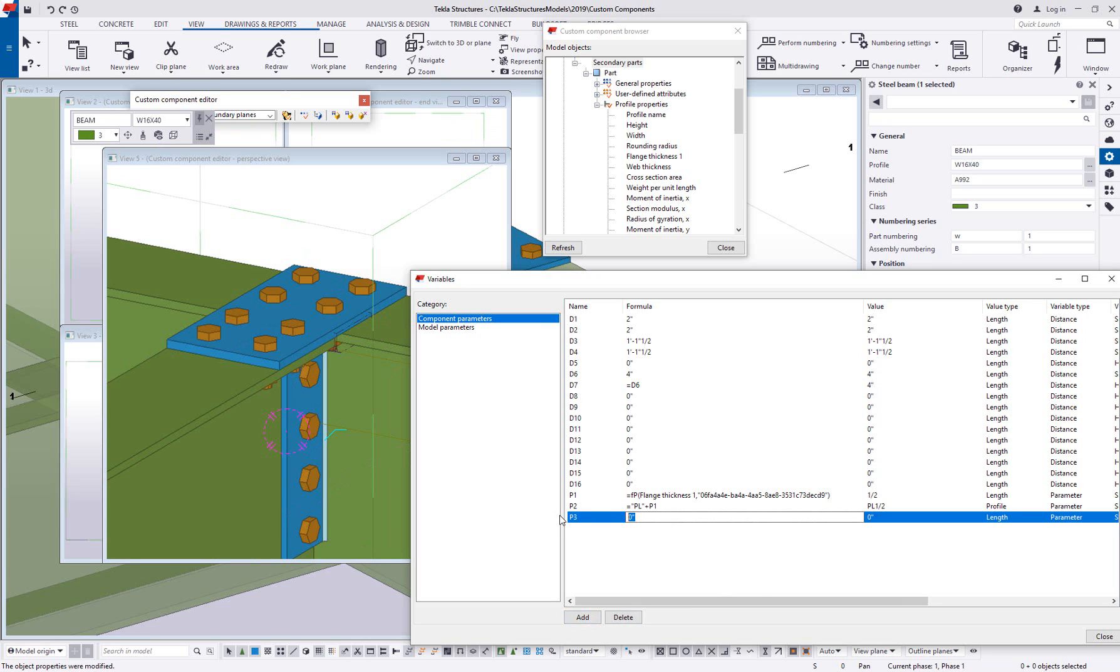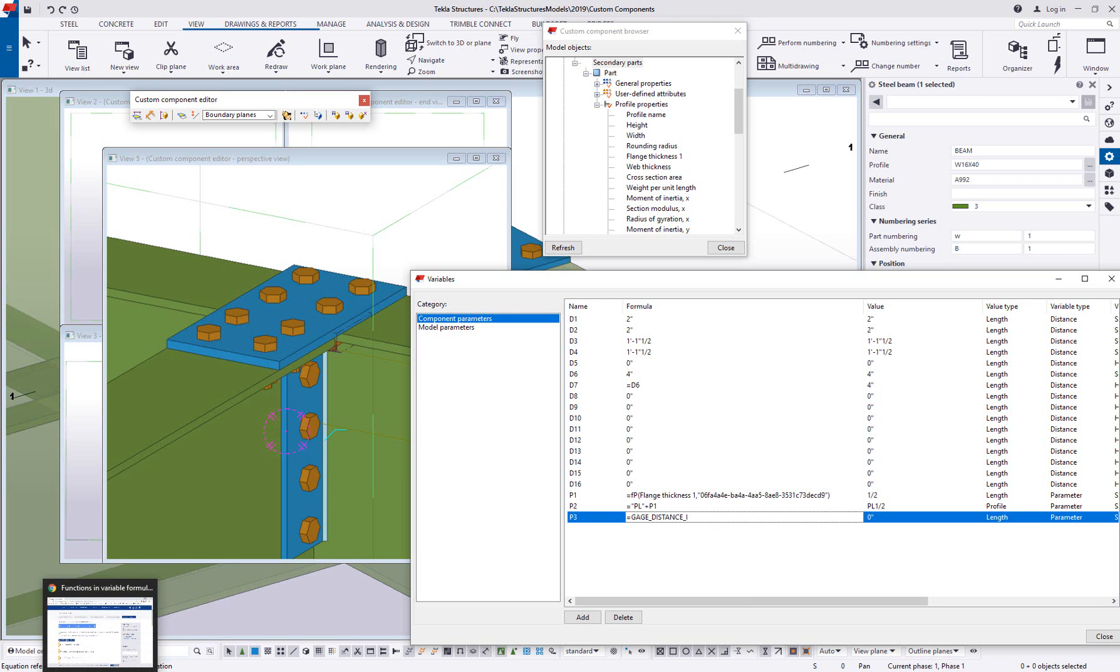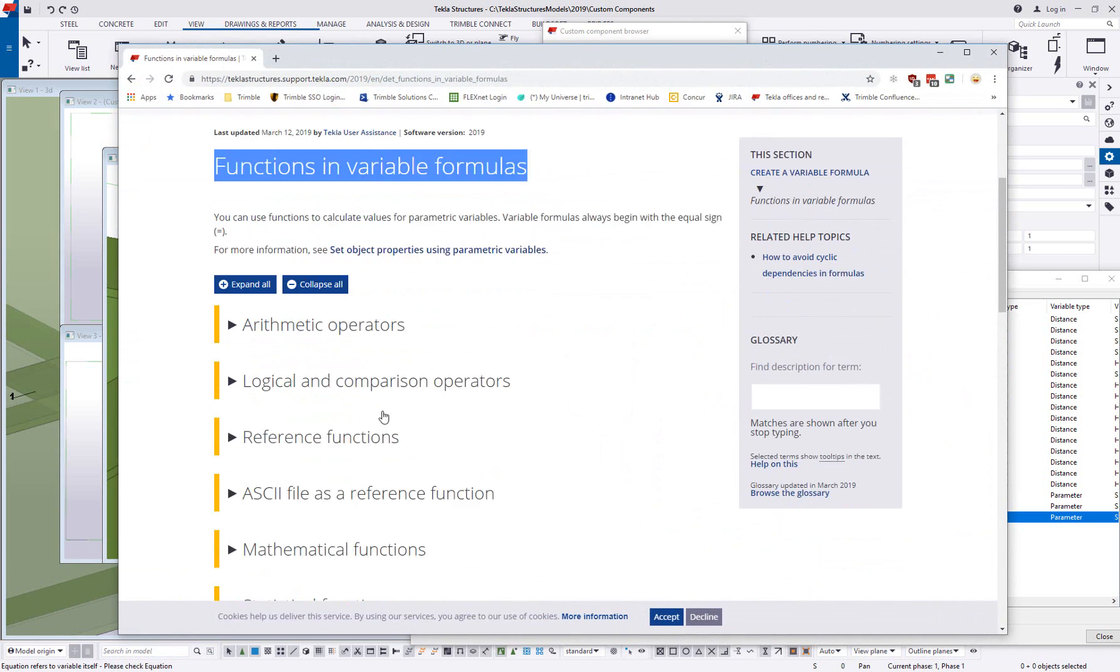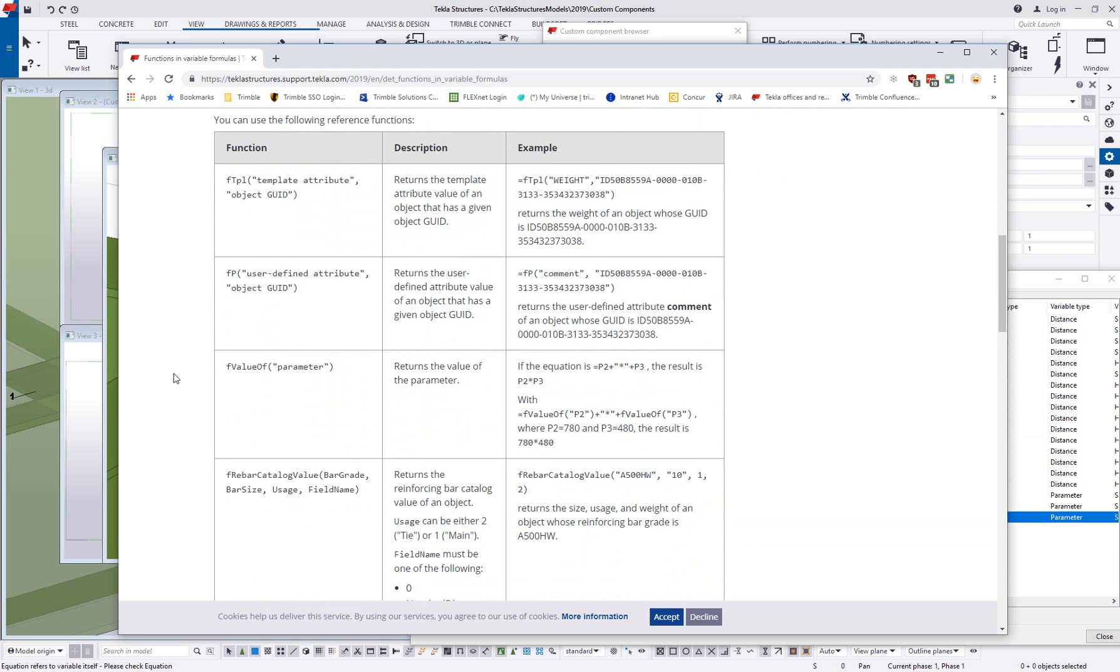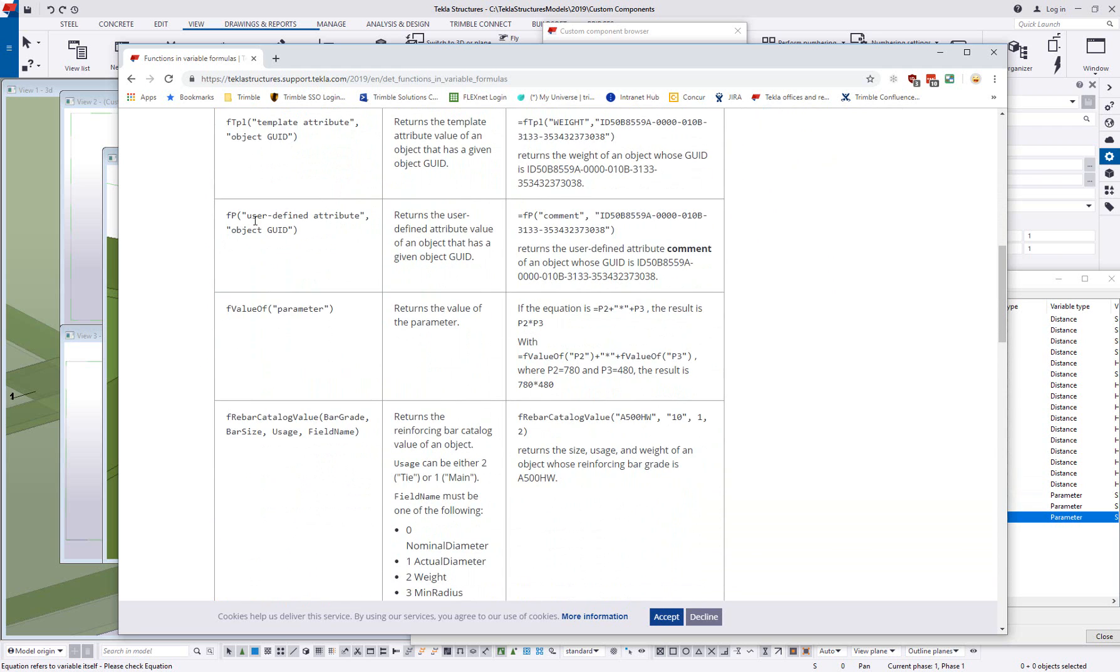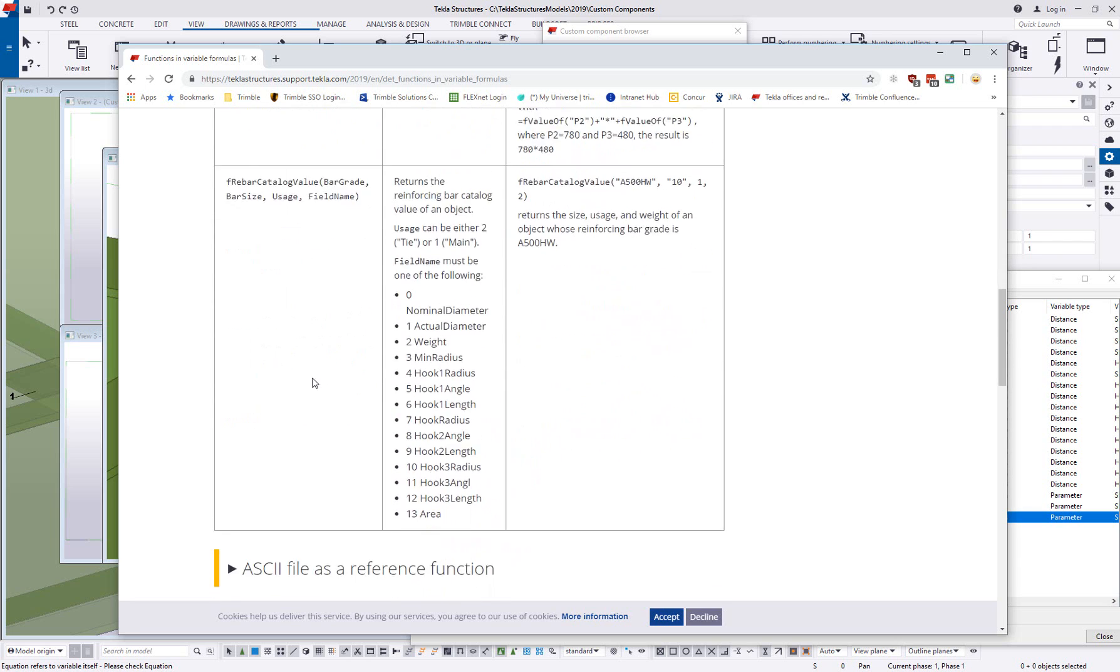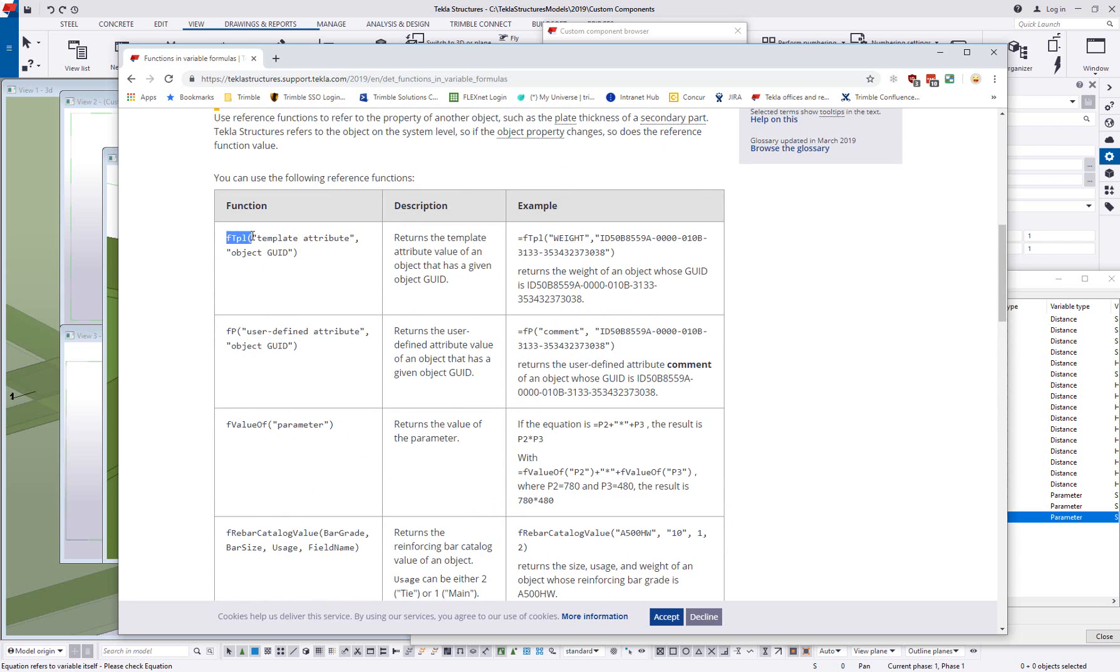And now I'm going to go ahead and try and get the property of the beam into the variables list here. So I'm going to go ahead and add a new variable and just as a place for safekeeping, I'm going to go ahead and paste in that gauge distance I, but that's not going to work right away. It doesn't understand just gauge distance I, gauge distance I of what, right? So we need to have a similar call off like this value here. Now there is going to be something a little bit different about this going back to reference these functions. And this is a reference function. We have different user defined attributes, we have parameters, we have other properties and then we have this FTPL.